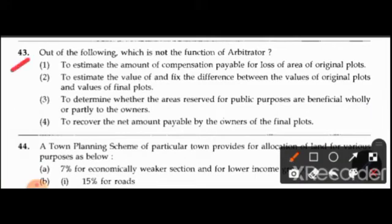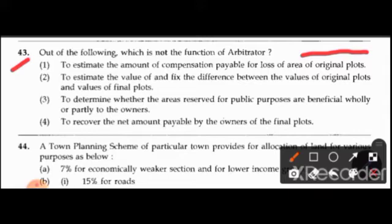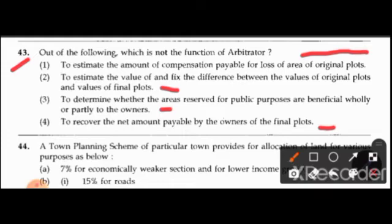Question 43: Which of the following is not a function of an arbitrator? Option 1: estimate the amount of compensation payable for loss of area of original plots. Option 2: estimate the value and fix the difference between values of original and final plots. Option 3: determine whether areas reserved for public purposes are beneficial only or partly to the owners. Option 4: recover the net amount payable by owners of the final plots. The right answer is option 4.